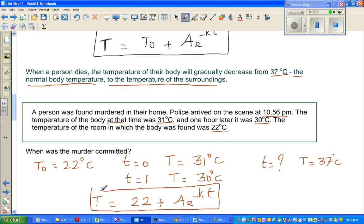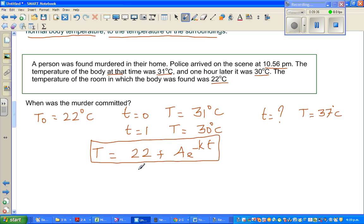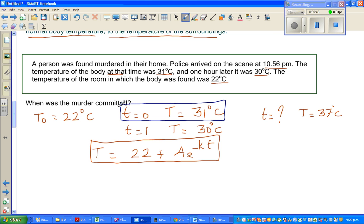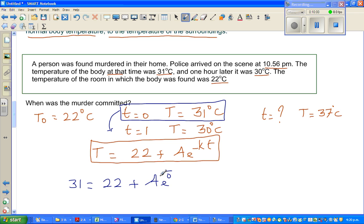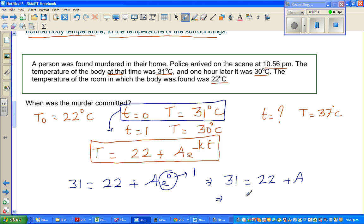Now substituting t=0 and T=31: 31 = 22 + A·e^0. Since any number to the power 0 is 1, this gives 31 = 22 + A. Taking 22 from both sides, A = 9. So our equation changes to T = 22 + 9e^(-kt).